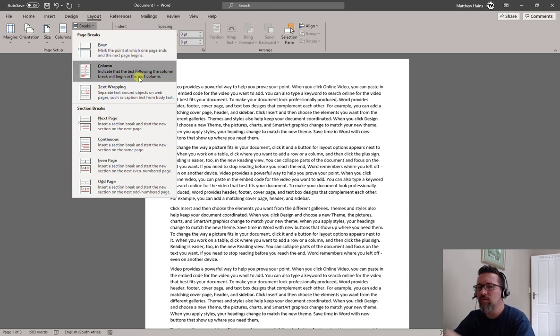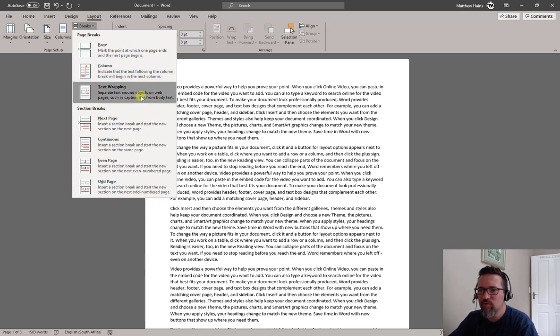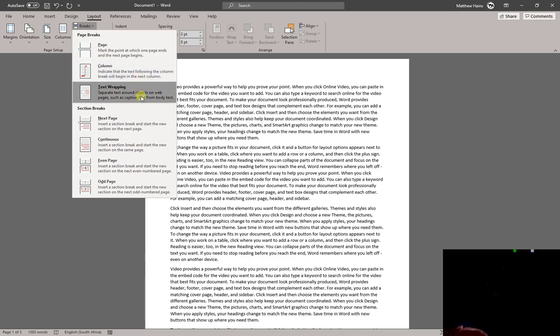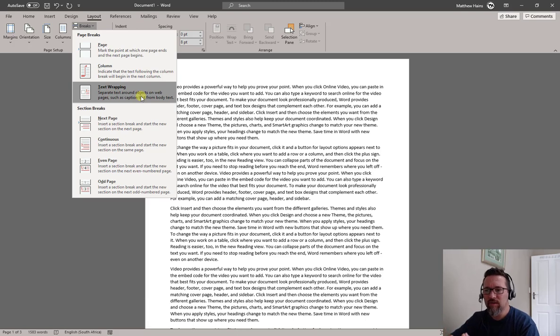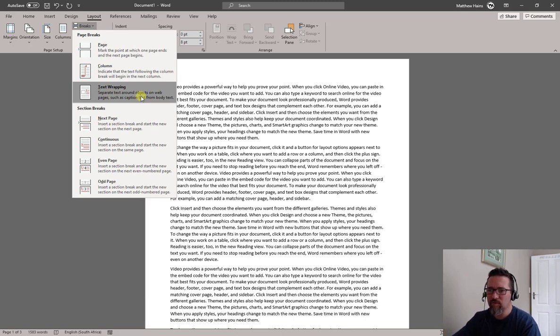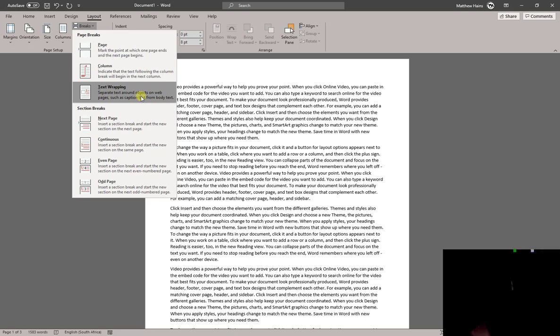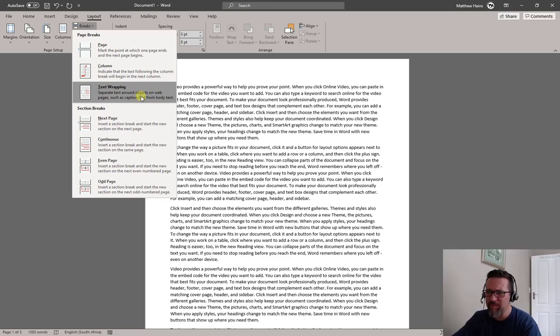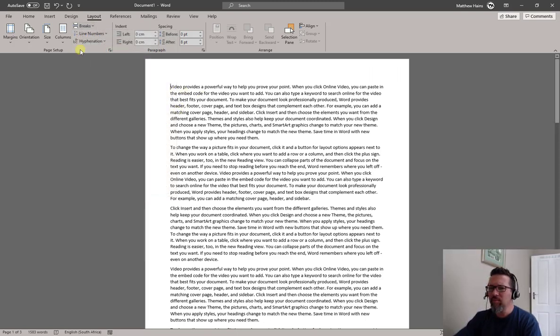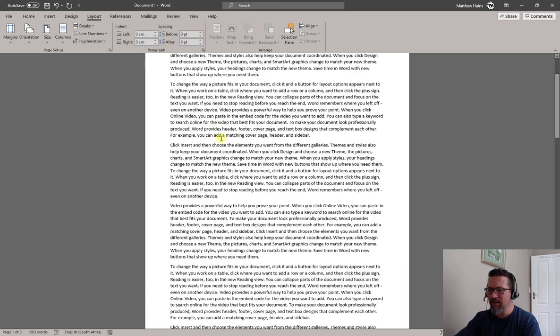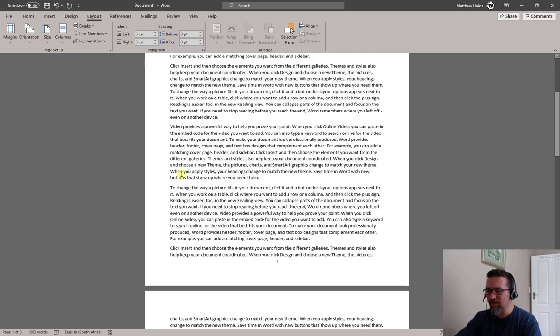A normal page break is over here. A column break is what we'll use when we do columns, so not in this lesson. Text wrapping is how text wraps around various objects, okay, more for website stuff. So I wouldn't even use that, and I would never use Word to do a website. Okay, don't even think about it.